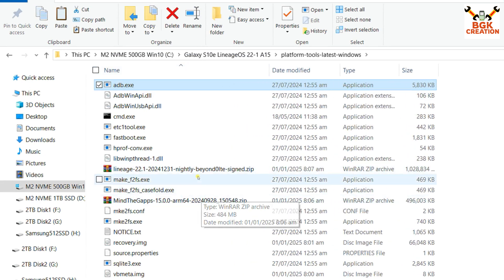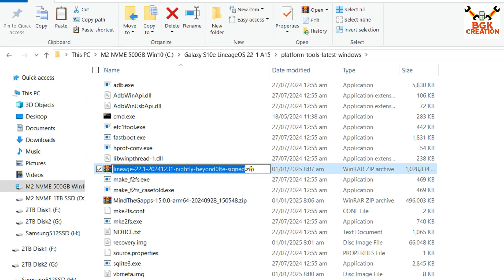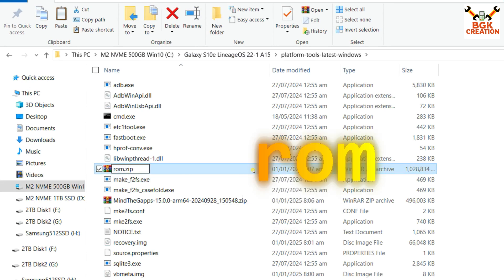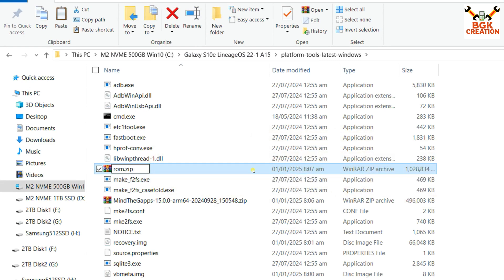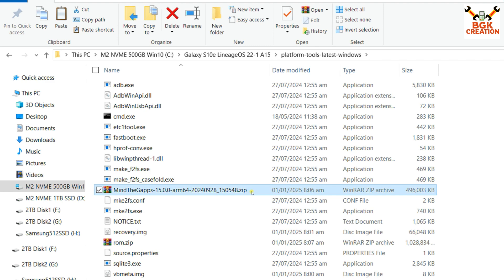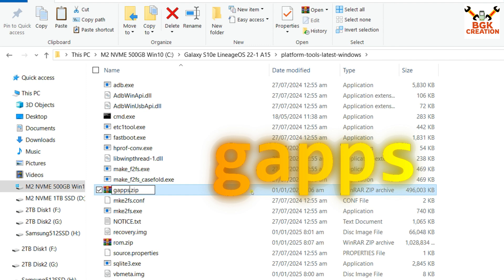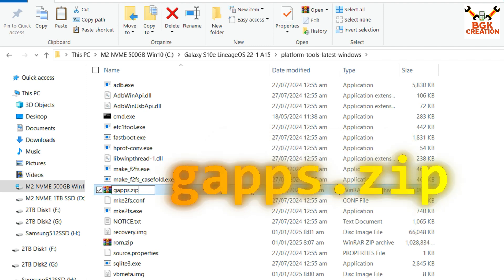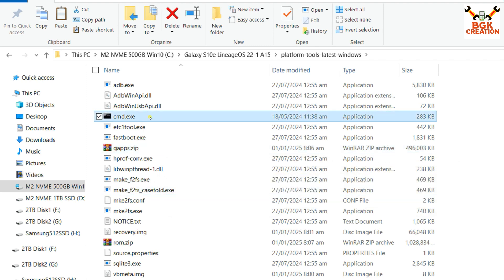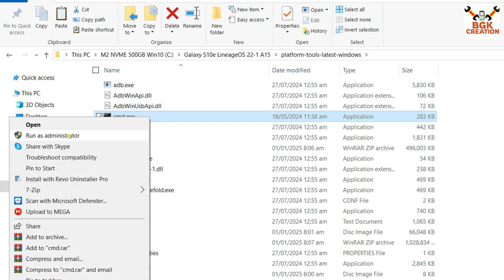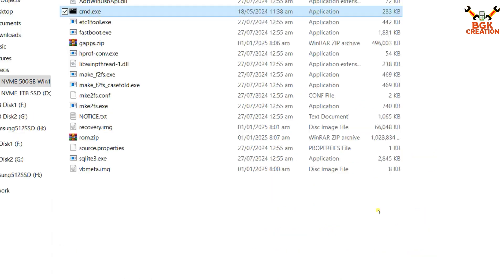Rename the ROM file — press F2, erase the file name, and name it 'rom', so the file name is 'rom.zip'. Then select the GApps file, press F2, erase the name, and give it the name 'gapps', so the file name is 'gapps.zip'. Press Enter. Now right-click on CMD and left-click Run as Administrator, then click Yes on the next pop-up.